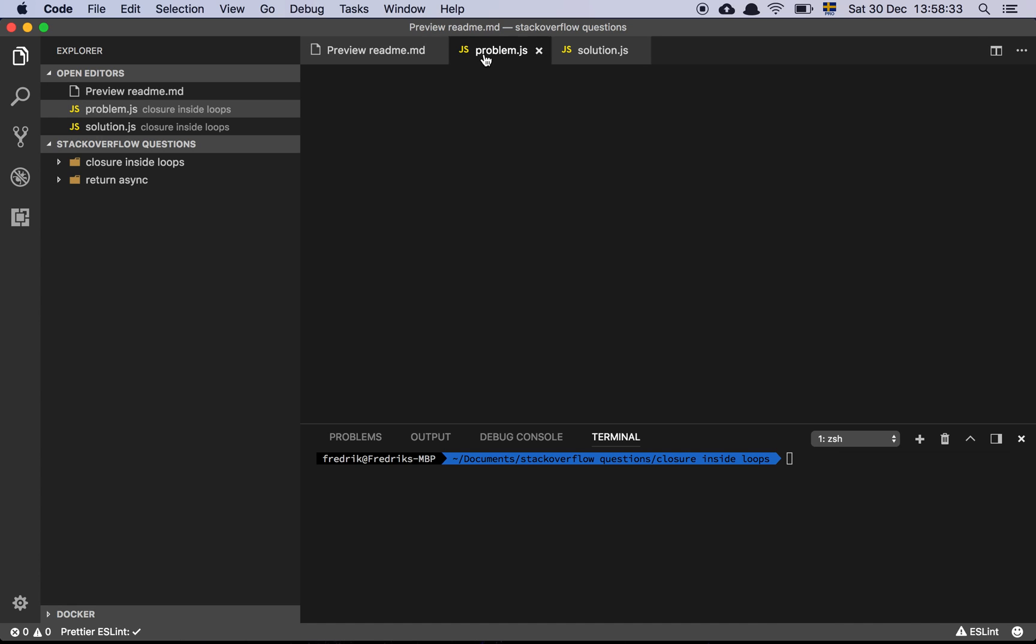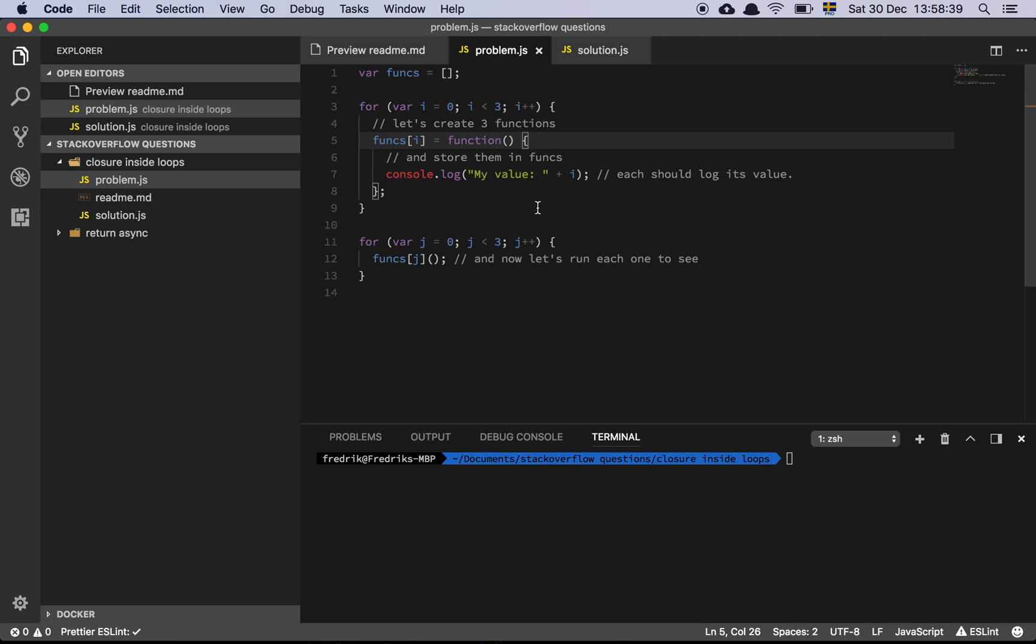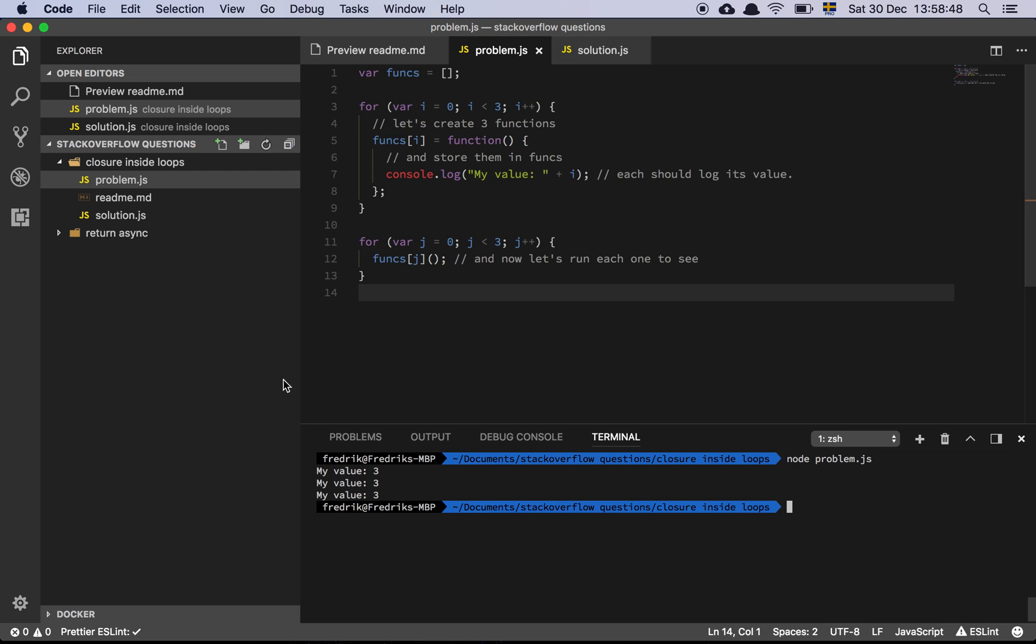Let's look at the problem. This is the problem code: we have our array, we loop through three times, we create lambda functions with variable I, and then we loop through that. And as we can see now, if I do node problem, we can see that this is in fact exactly what's happening.